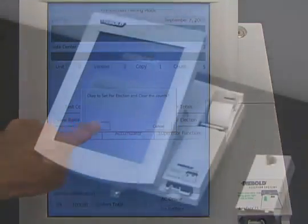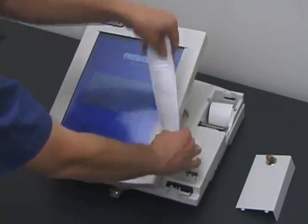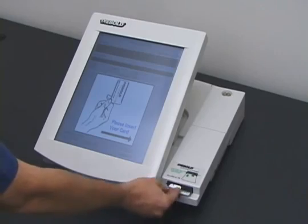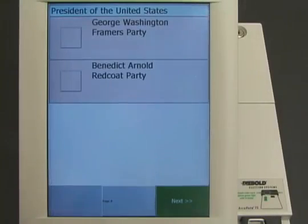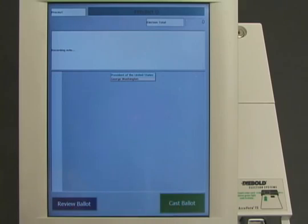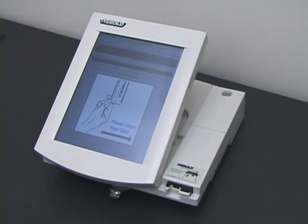Now, the election worker tells the machine to start the election. The machine prints out a paper tape showing that no votes have been recorded yet. The election has begun. The first voter approaches the machine to cast his vote. The election workers have given him a voter card, which will allow him to cast one vote. He inserts the voter card into the machine, and the machine presents him with a ballot. In this example election, there are two candidates for president: George Washington and Benedict Arnold. The voter chooses George Washington. The machine asks him to confirm his vote, and he does so. The machine ejects the voter card after marking it as used. That's one vote for George Washington.